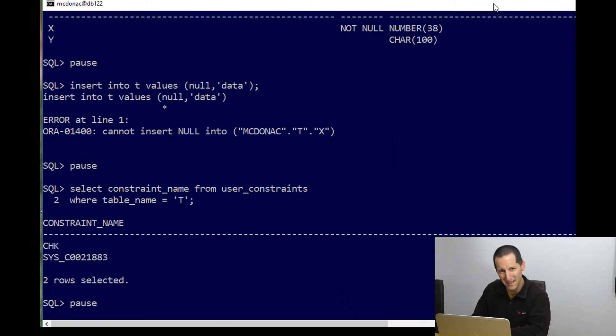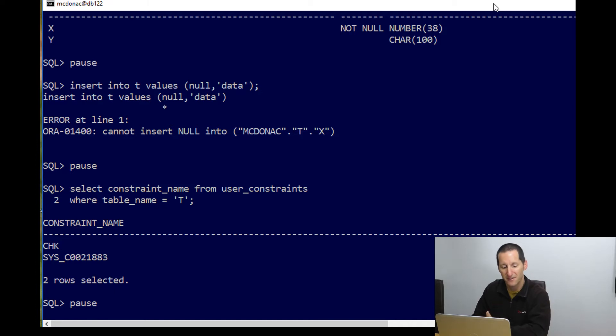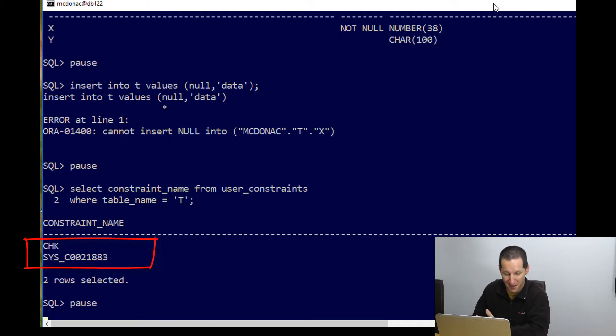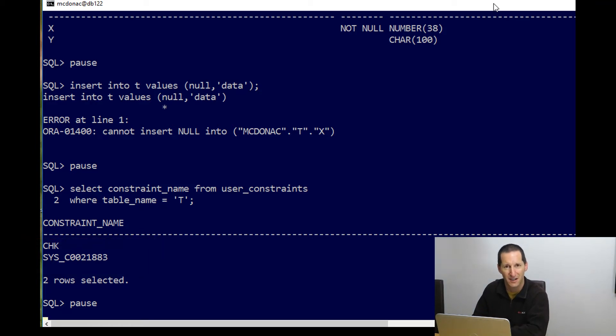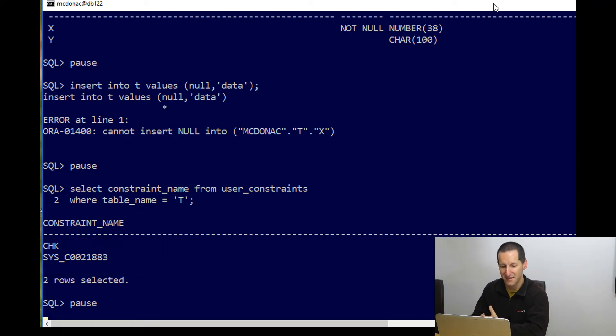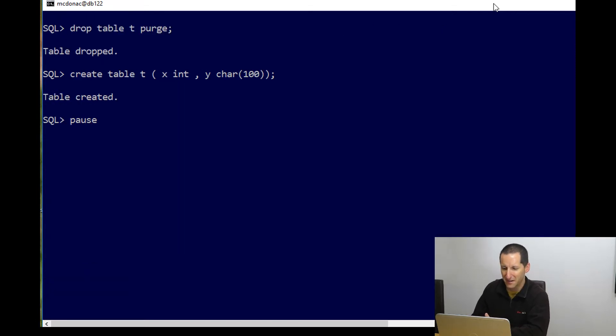The problem that comes with just doing modify x not null is we've effectively created a constraint with a system generated name, sys underscore c 001, etc. That might not be something that we want in our standards. So let's drop the table and recreate it again. And let's have another look.